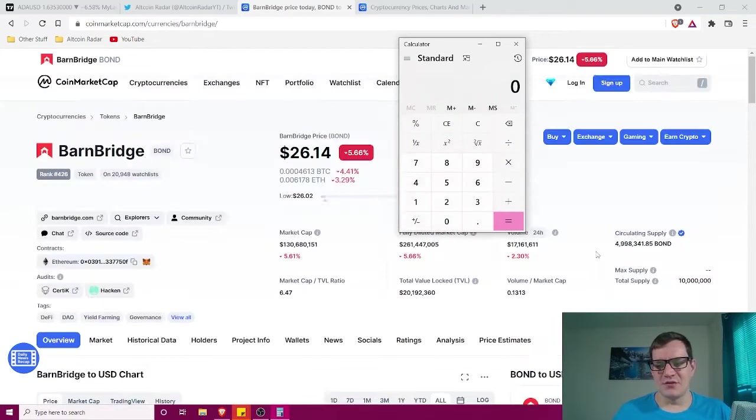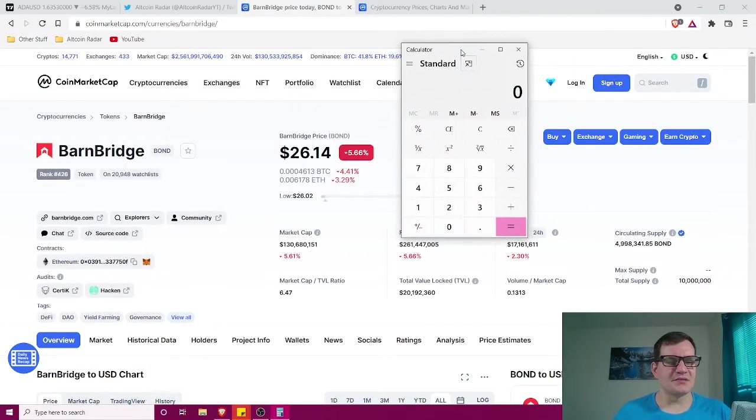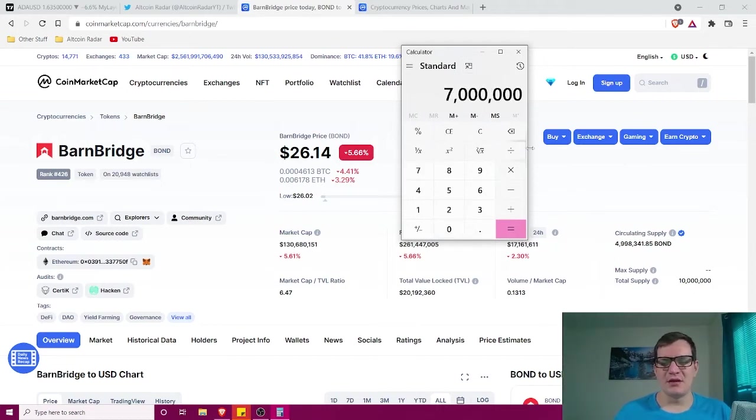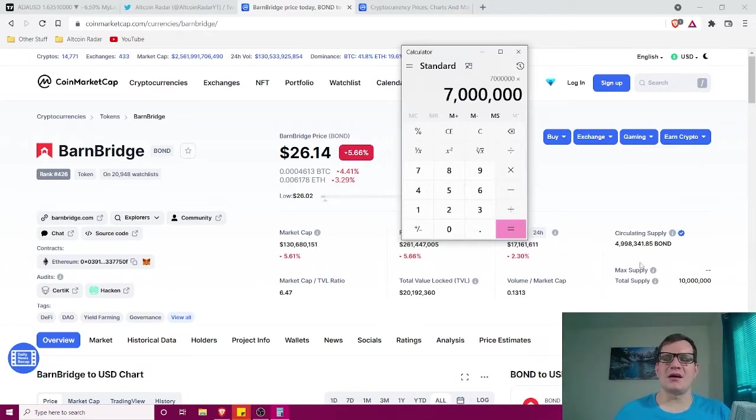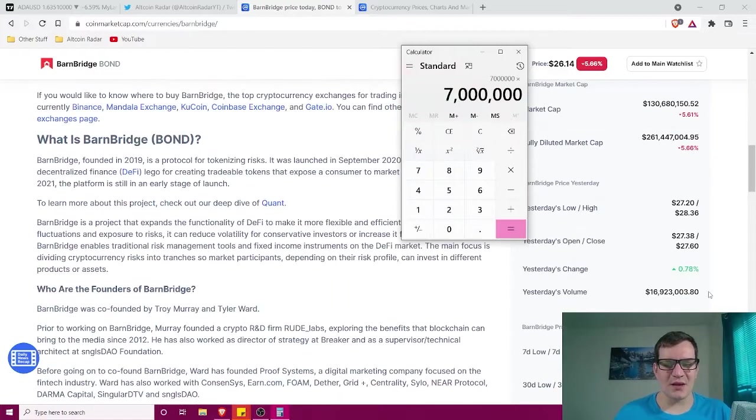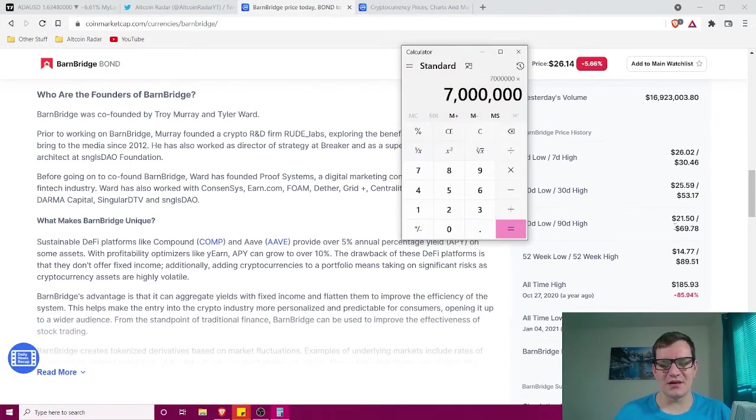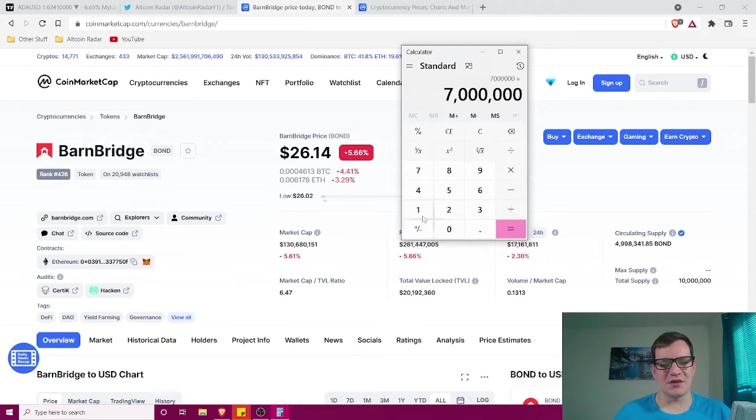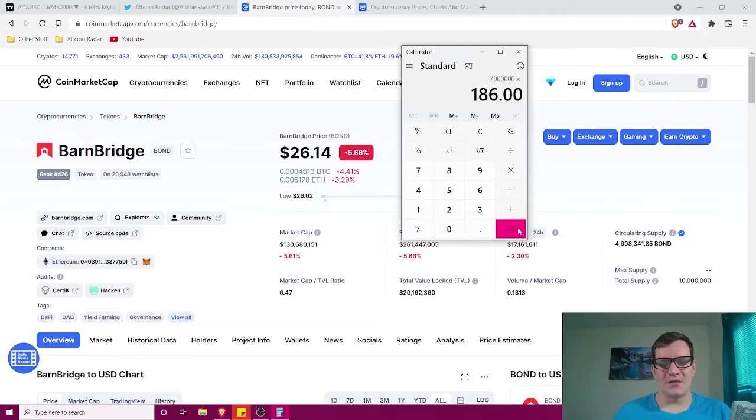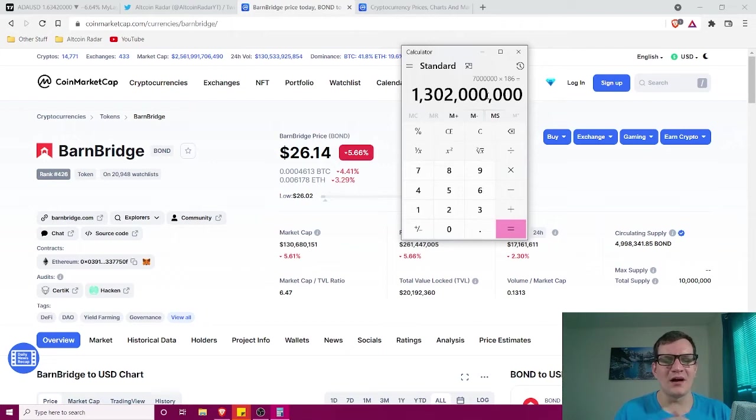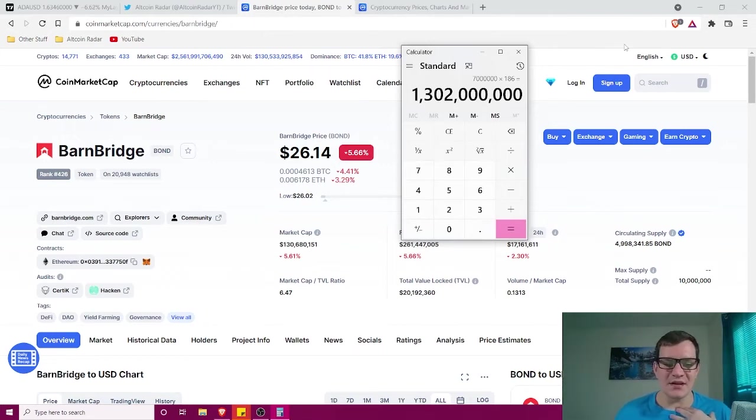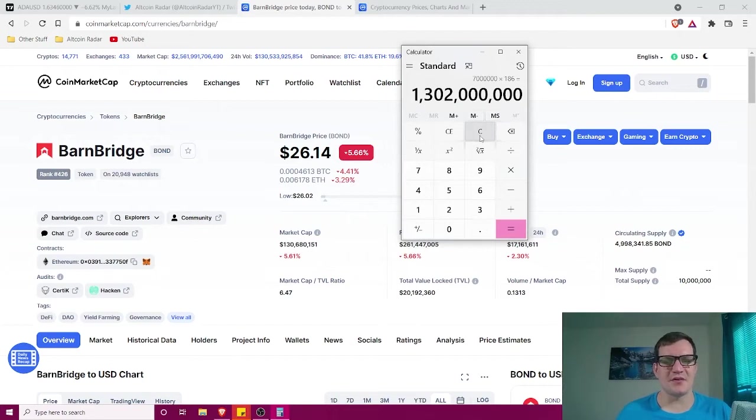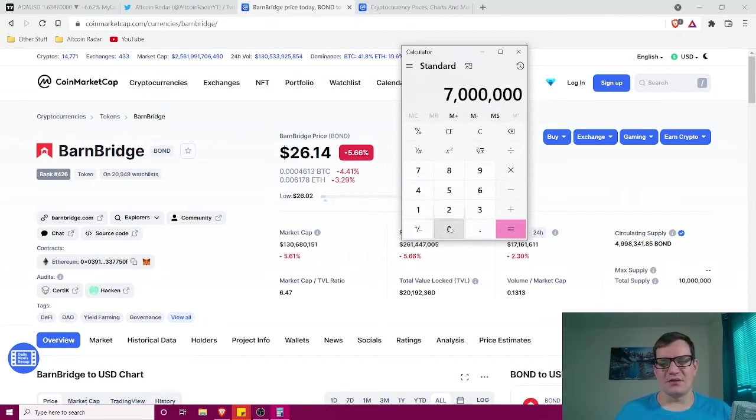All right guys. So let's see here what we could get to if the market cap went to $3 billion. So 7 million for circulating supply. And we are going to take 7 million and we are going to multiply it by, let's see if it went to that all time high again, $186. So we're going to multiply this by 186 and it would give us a market cap of $1.3 billion.